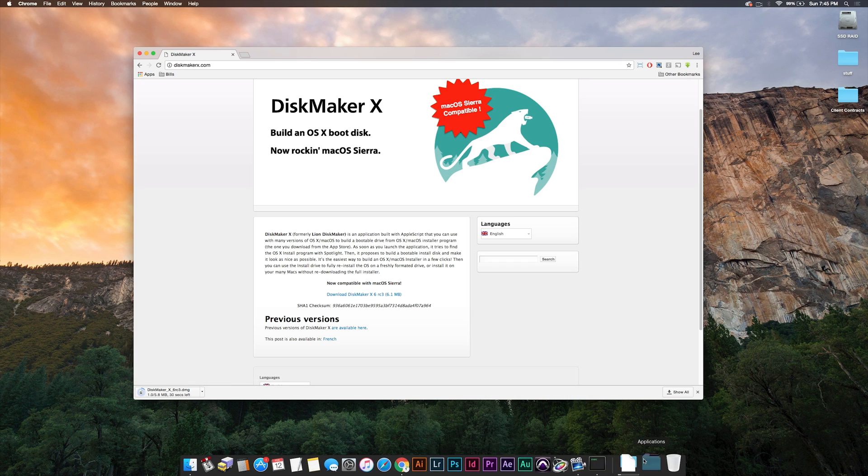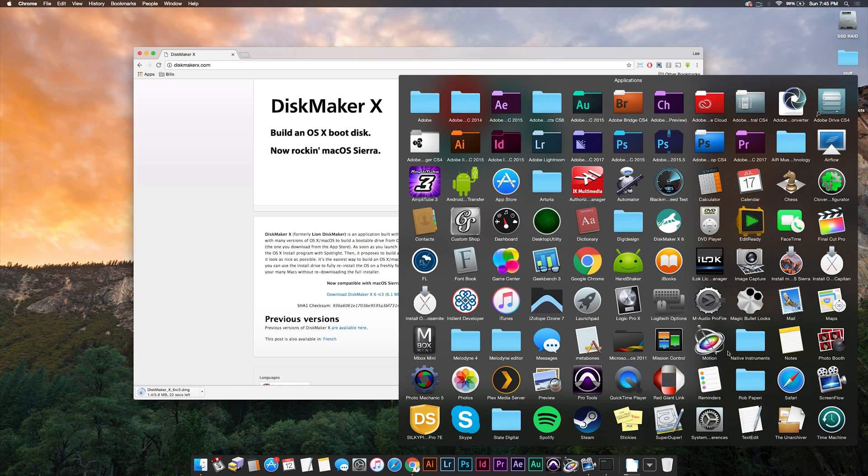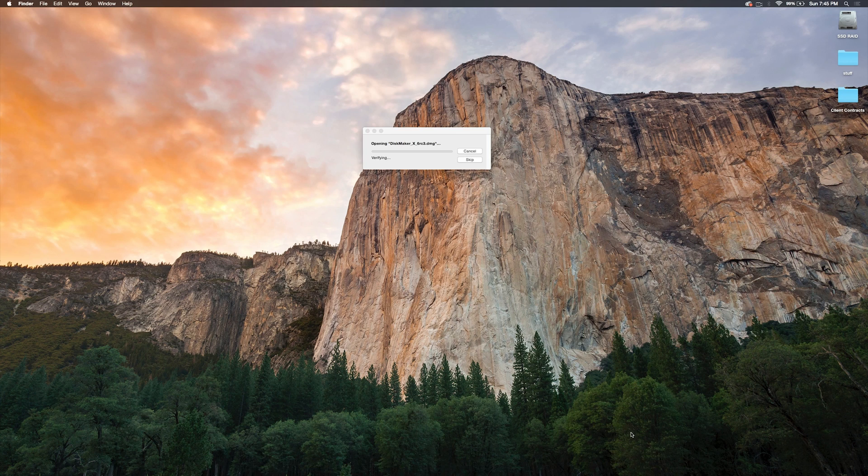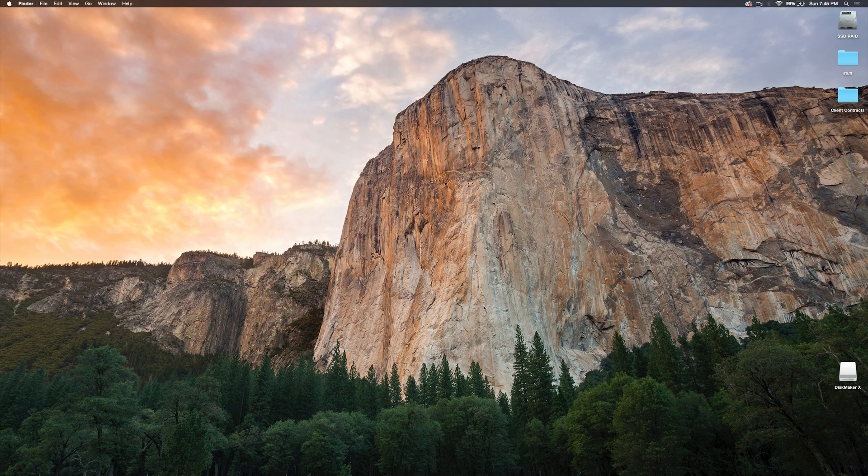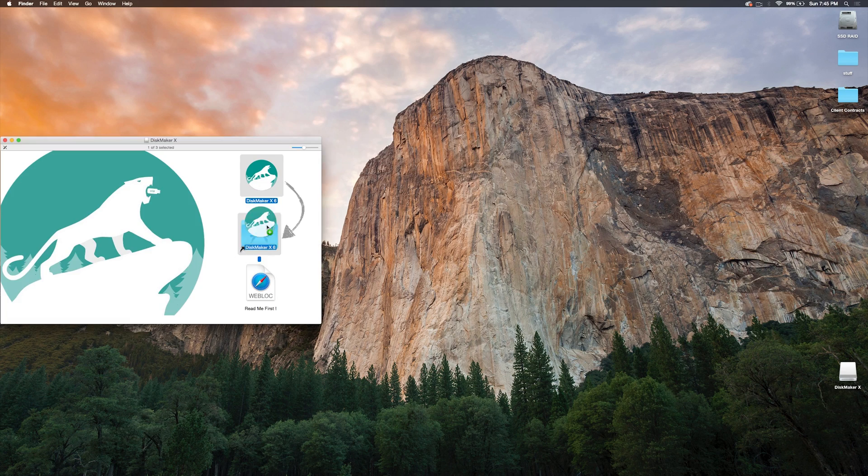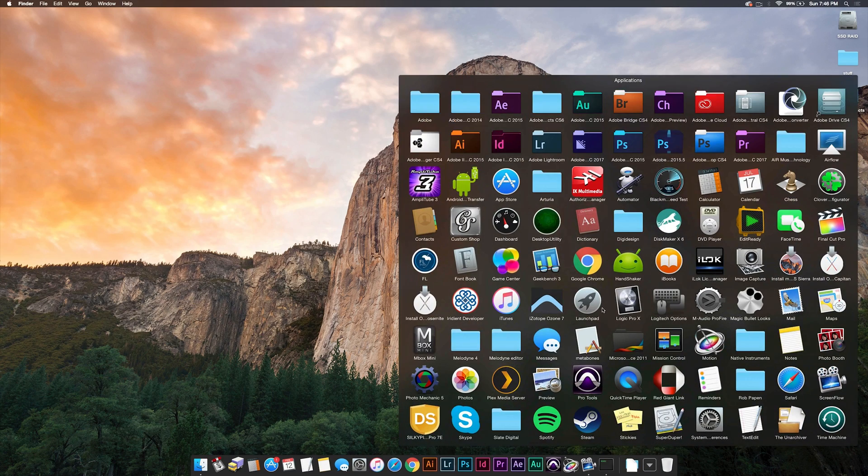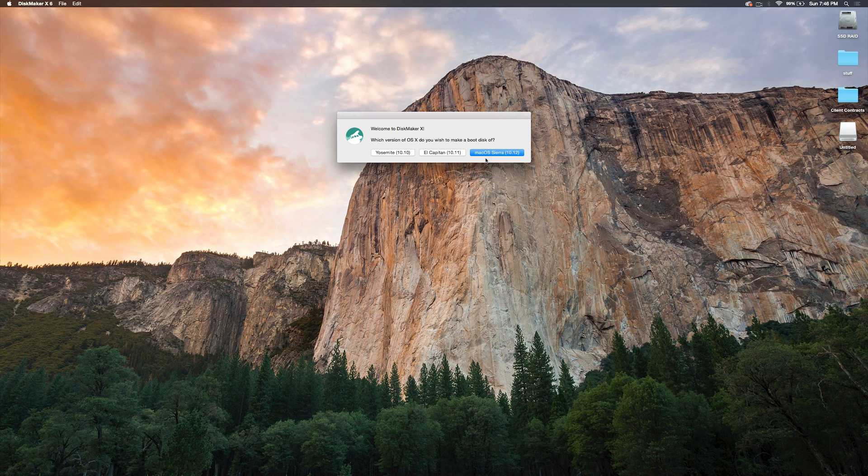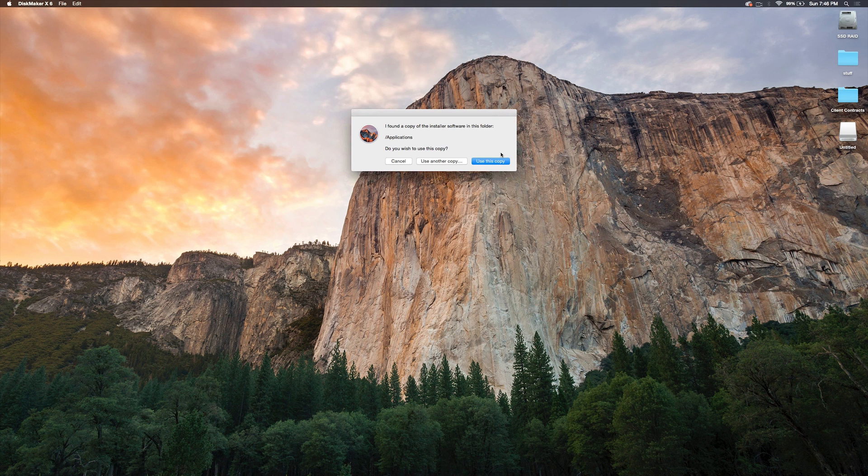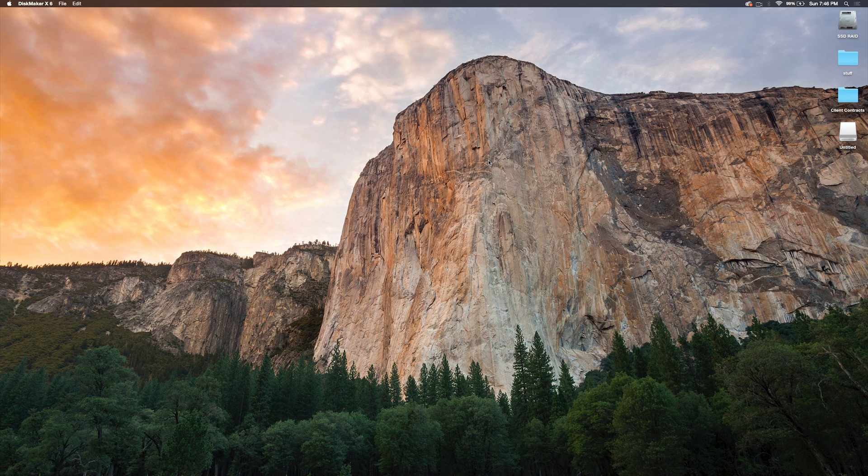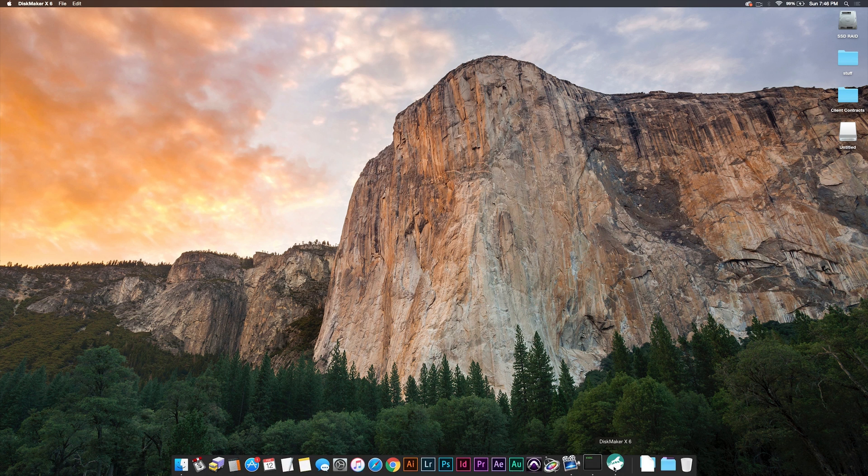Once that's finished downloading, you need to open up Disk Maker X and copy it to the application folder. Then you're going to want to open Disk Maker X and choose OS Sierra and just follow the prompts and it'll create a bootable USB stick with macOS Sierra.